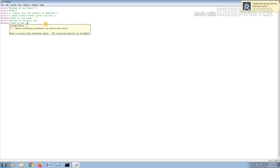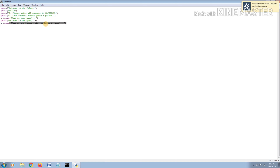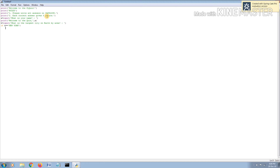Now we're going to put another question. The answer will be stored in variable 'b'. I'm going to ask: what is the largest city on earth by area? The largest city on earth by area is New York. We're going to type that question, and now we're going to use a statement known as 'if'. The if statement tells us: if the answer for the input equals New York...